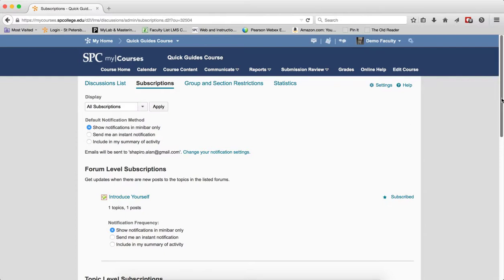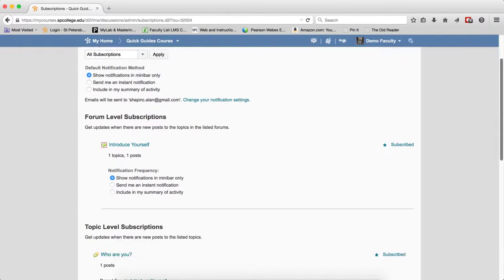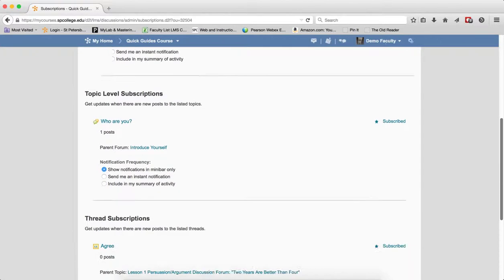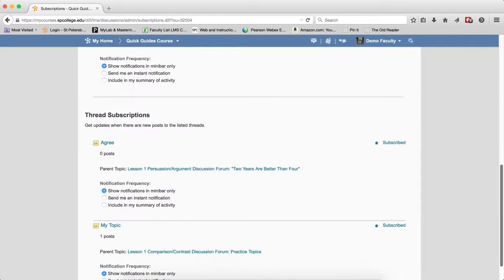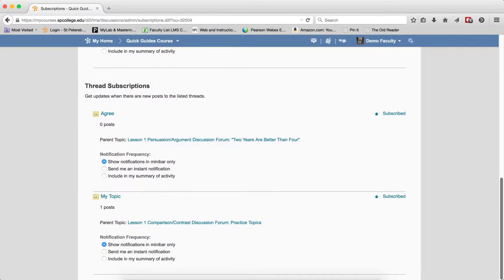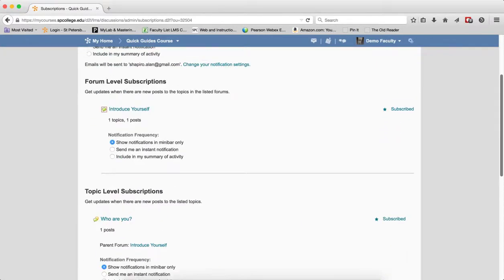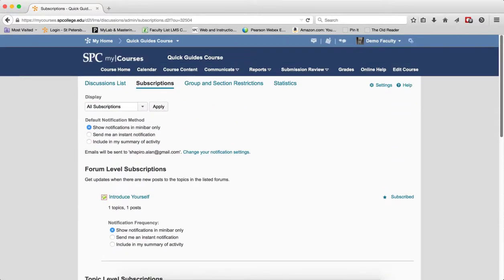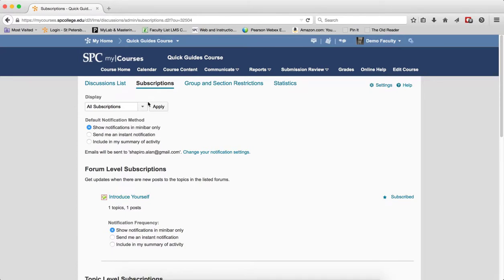So this one page provides you a very quick and easy way to be able to see all the subscriptions that you have and be able to manage all of them. The first thing you can do is in the display.